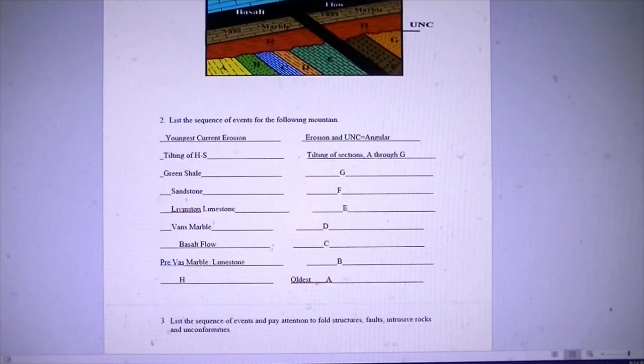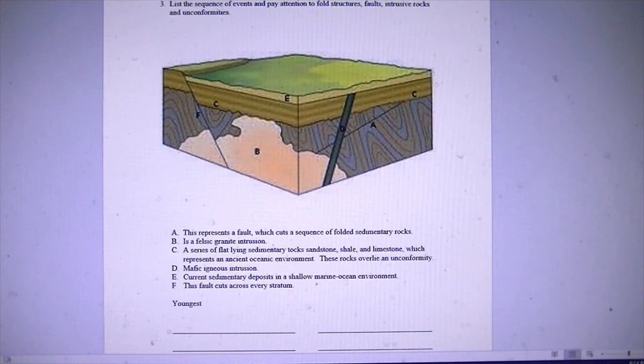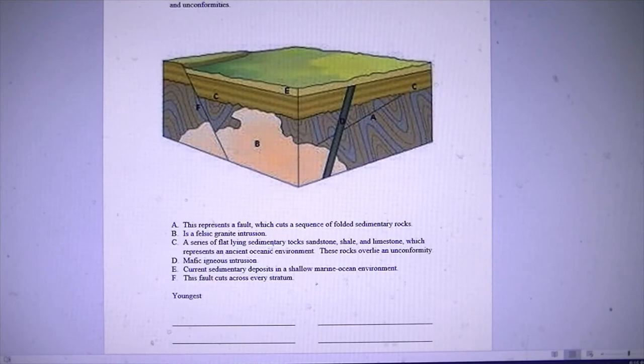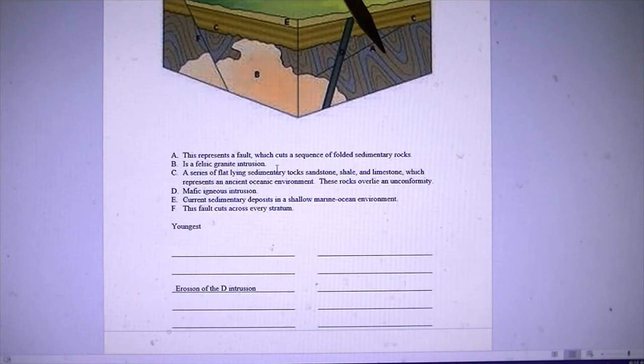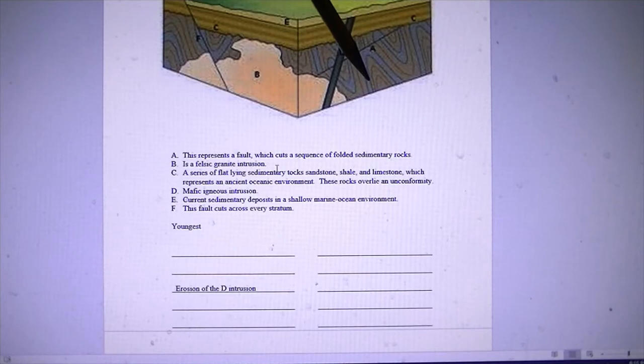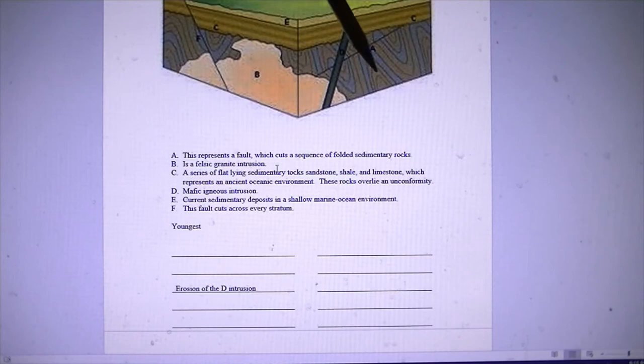Moving down to a more complex puzzle. The instructions say to list the sequence of events and pay attention to fold structures, faults, intrusive rocks, and unconformities. Unit A is a fault which cuts a sequence of folded sedimentary rocks — the fold structures include an anticline here, another anticline here, and a syncline sandwiched between those two. Upfolds are anticlines and downfolds are synclines.